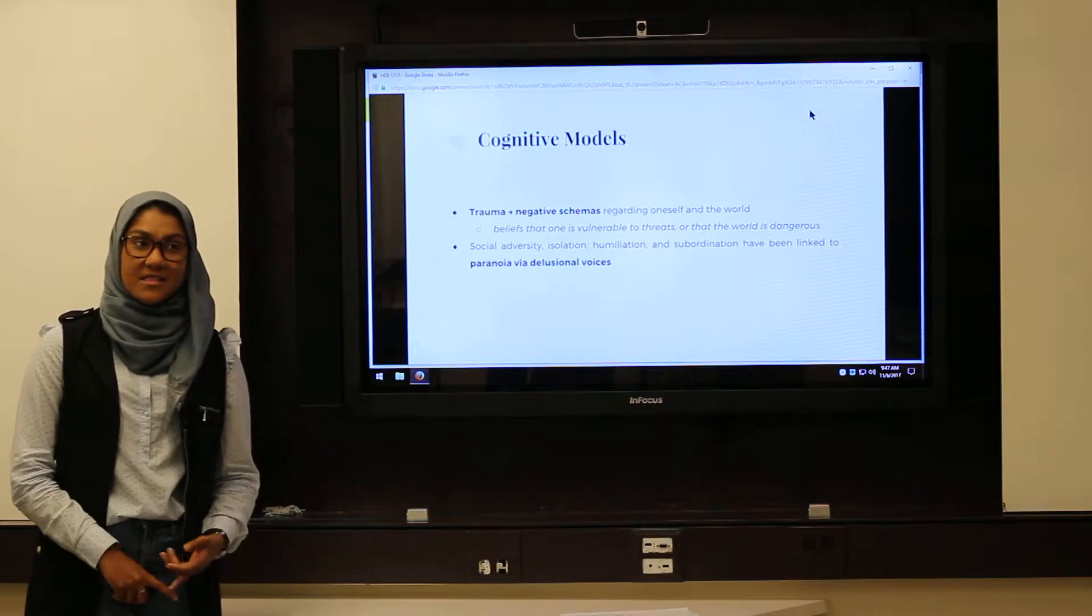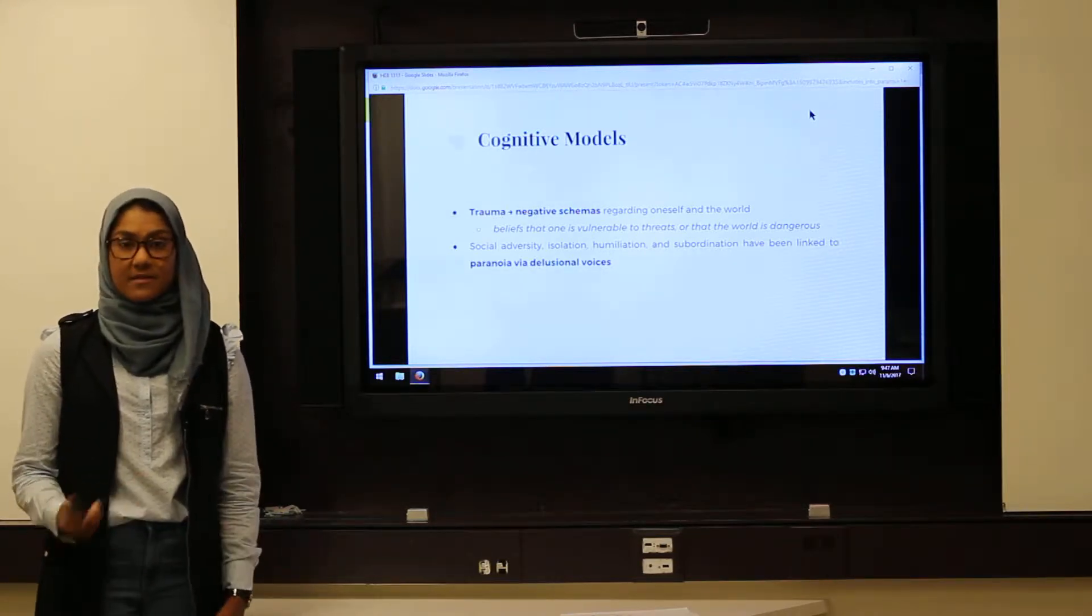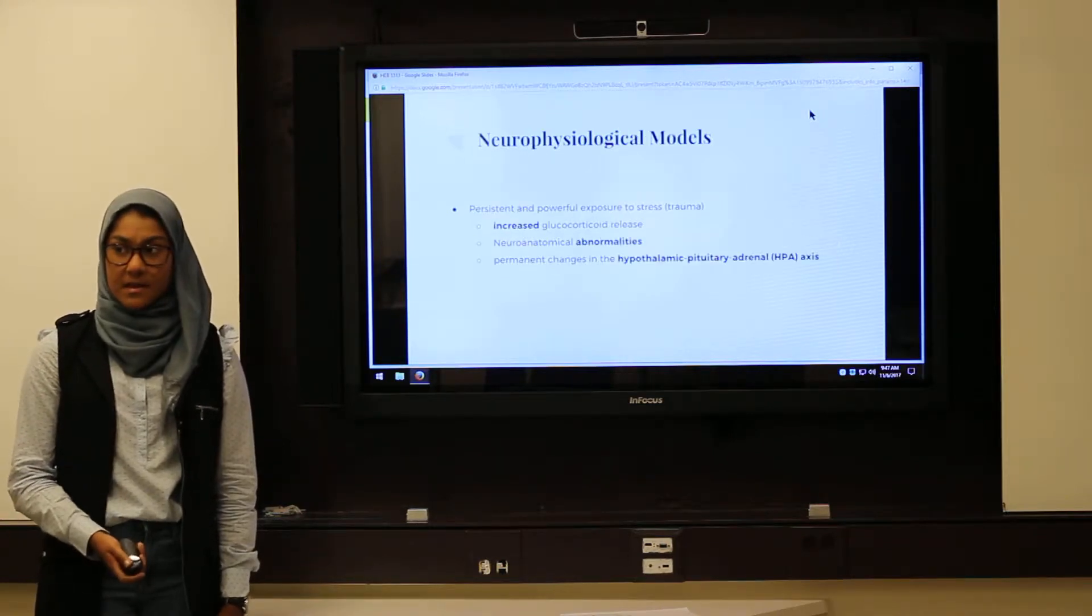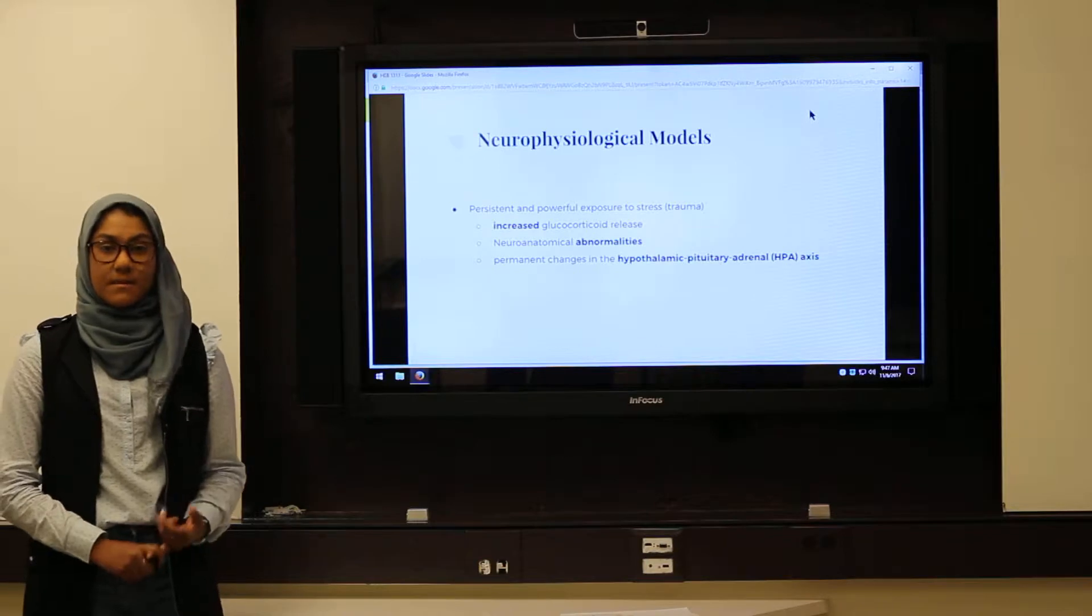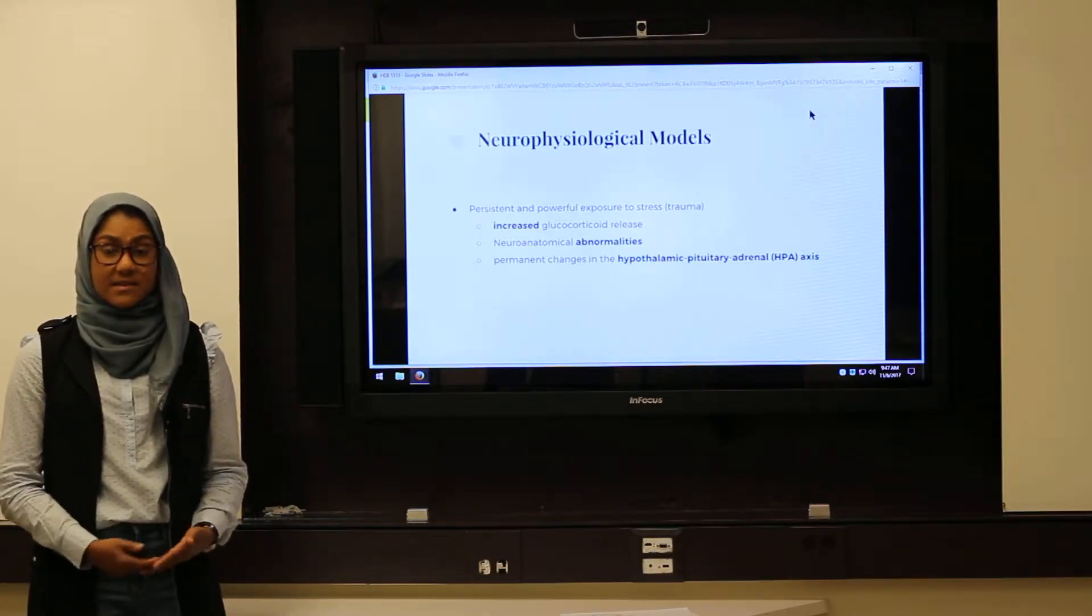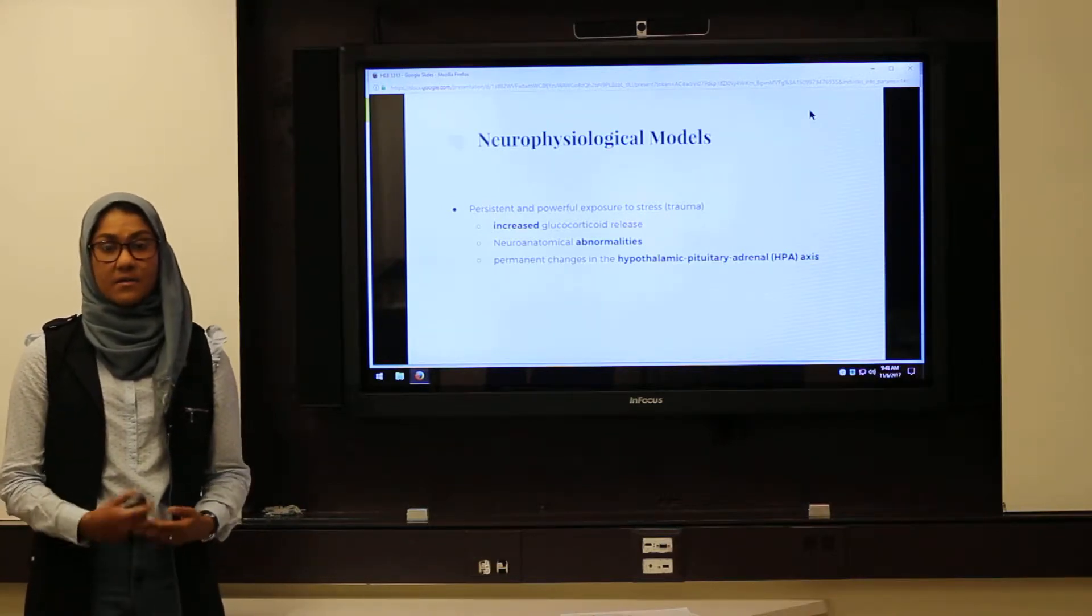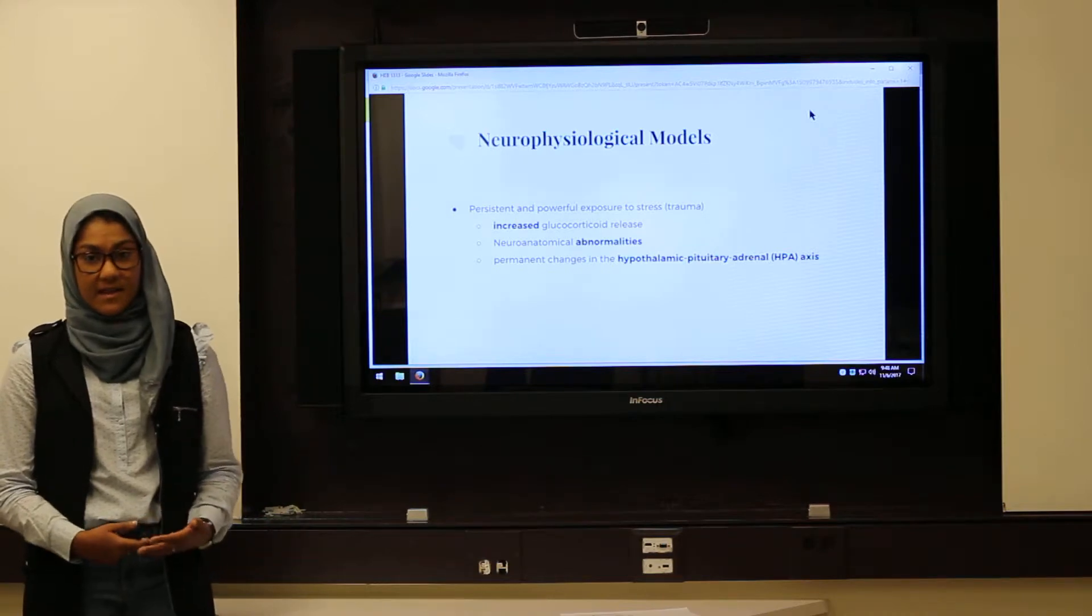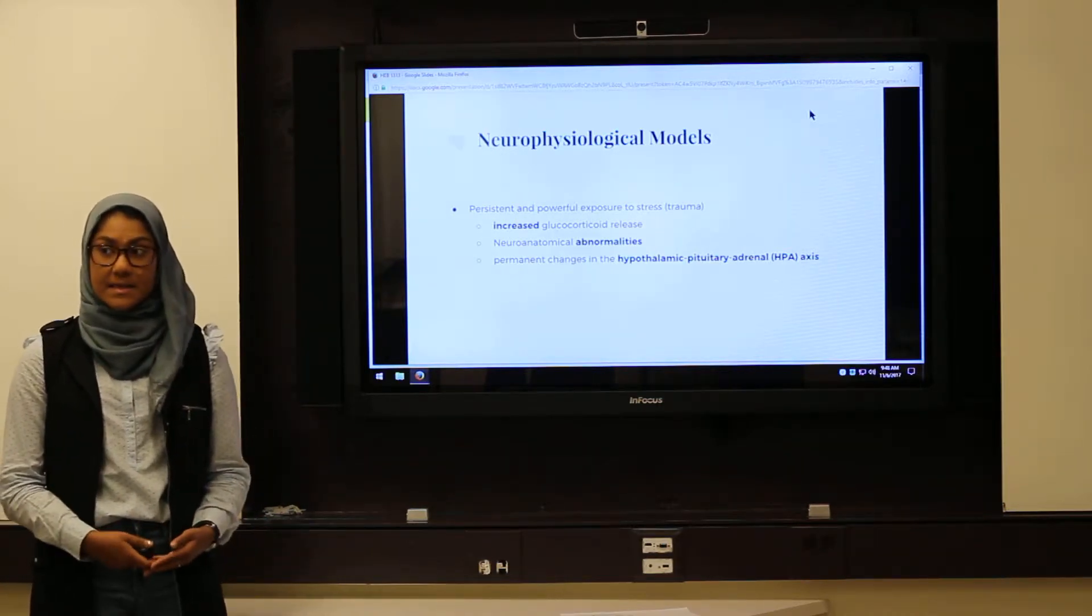Paranoid ideation in the form of delusional voices can also happen as a result of great social trauma and adversity. Trauma can also be experienced as persistent and powerful exposure to stress or stress symptoms. Increased stress leads to the increased production of glucocorticoids, or stress hormones, as well as permanent changes to the hypothalamic pituitary adrenal axis, a complex neuroendocrine system responsible for the stress response.